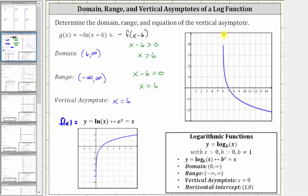We can see the vertical asymptote at x equals six. Graphically, as x approaches six from the right, the function values approach infinity, verifying the vertical asymptote. The x values of the domain are x greater than six, or the open interval from six to infinity. We can also verify the range is all real numbers, or the open interval from negative infinity to positive infinity, because the graph goes up and down indefinitely without any holes or breaks. I hope you found this helpful.